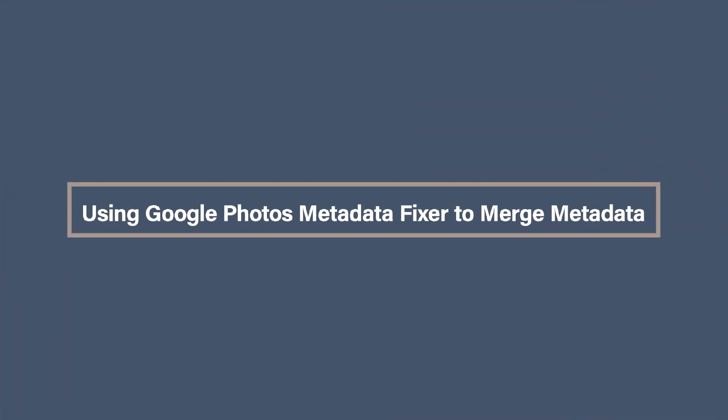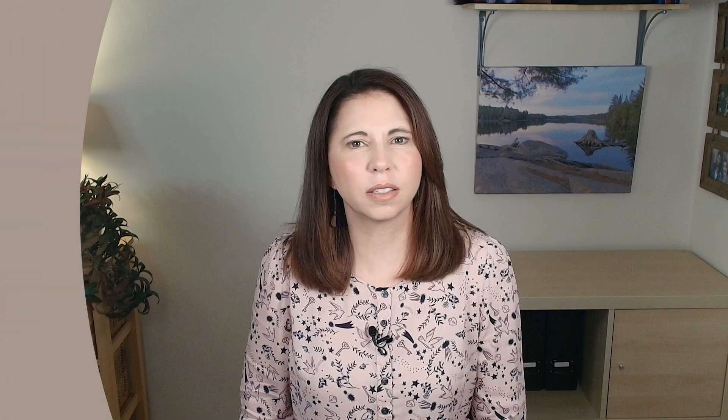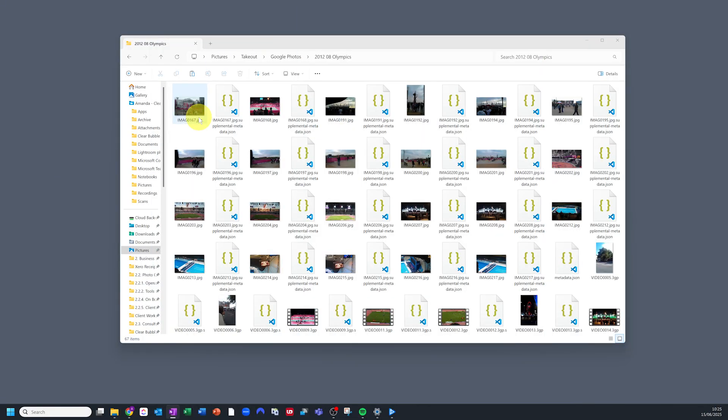Using Google Photos Metadata Fixer to merge metadata. This is where Google Photos Metadata Fixer comes in — a simple tool designed to take those JSON files and embed the metadata back into the actual photo file, ready for wherever you want to put your photos. First, make sure all your photo files and their corresponding JSON files are in the same folder. Each JSON file should have the exact same name as the photo it belongs to, just with JSON at the end.